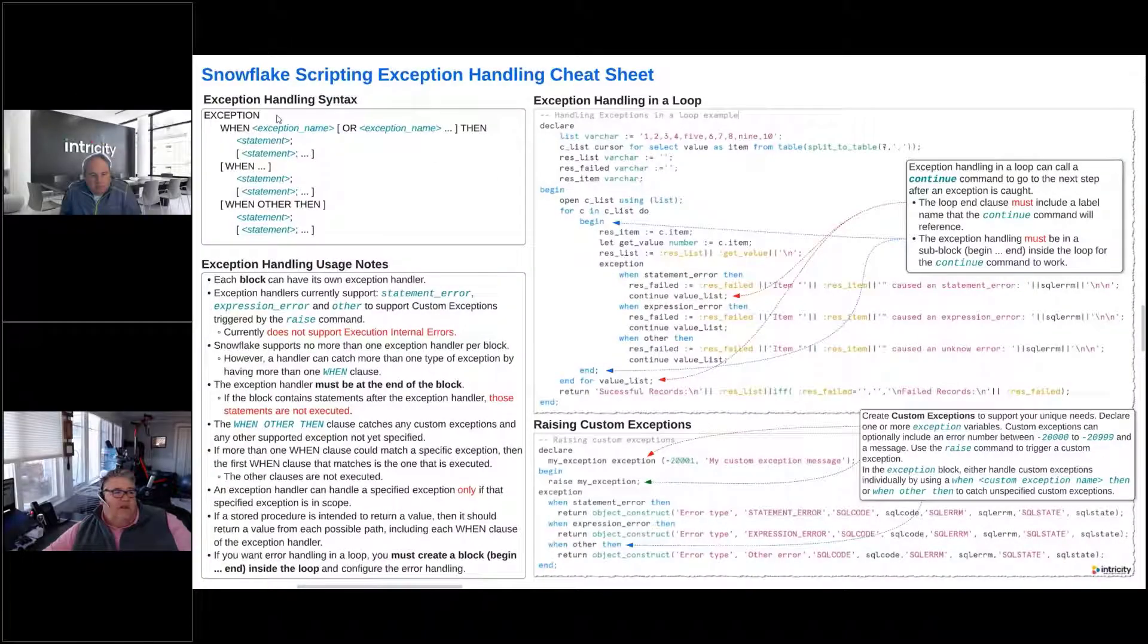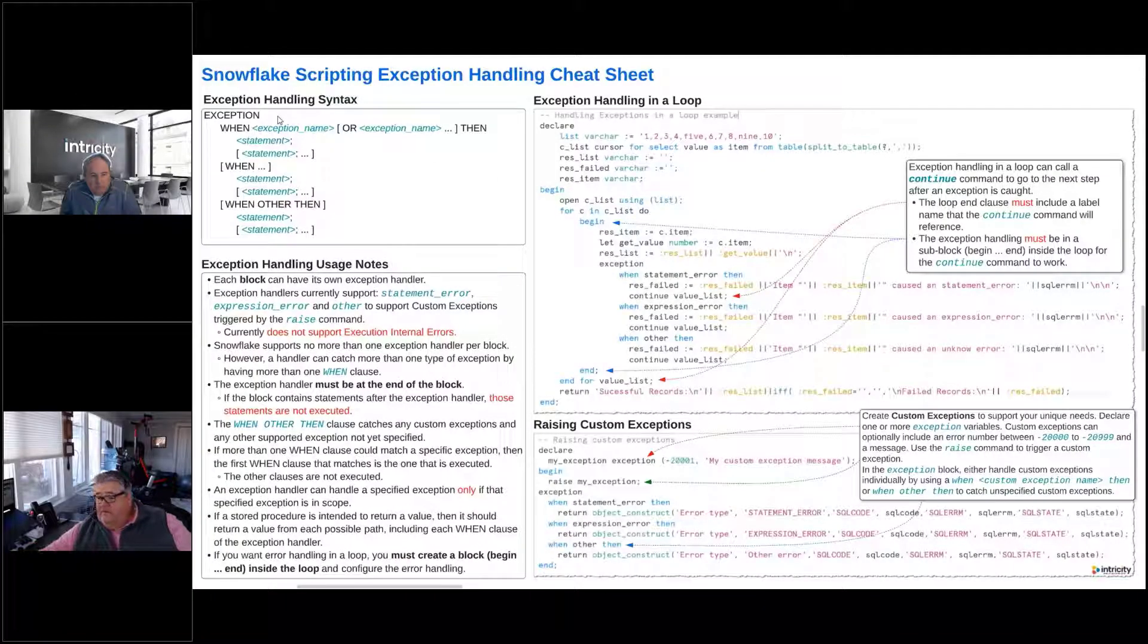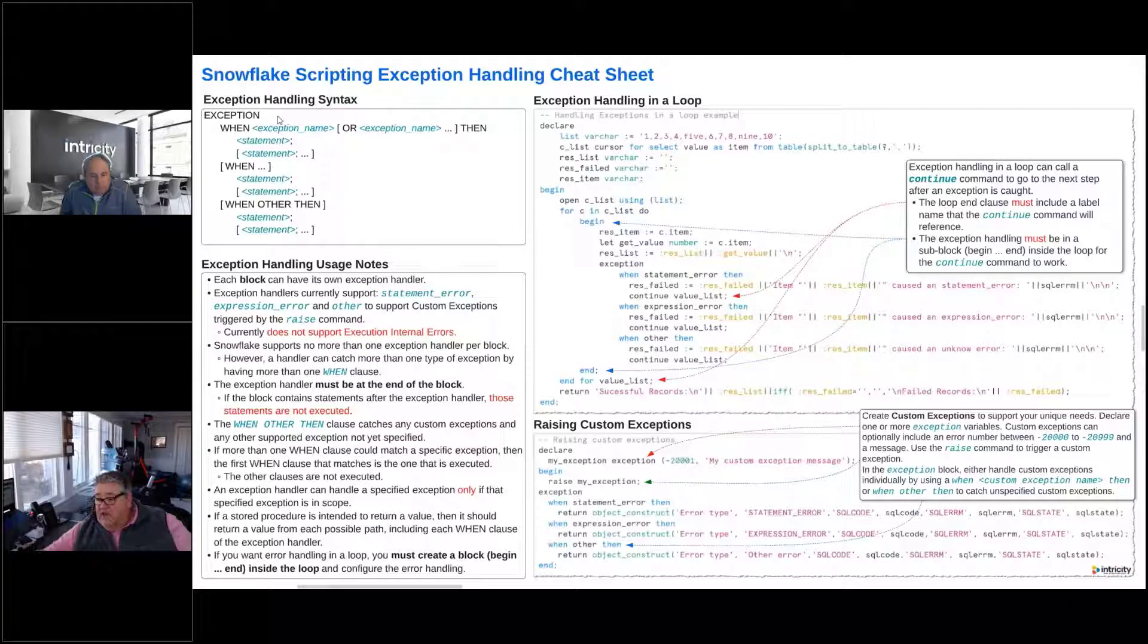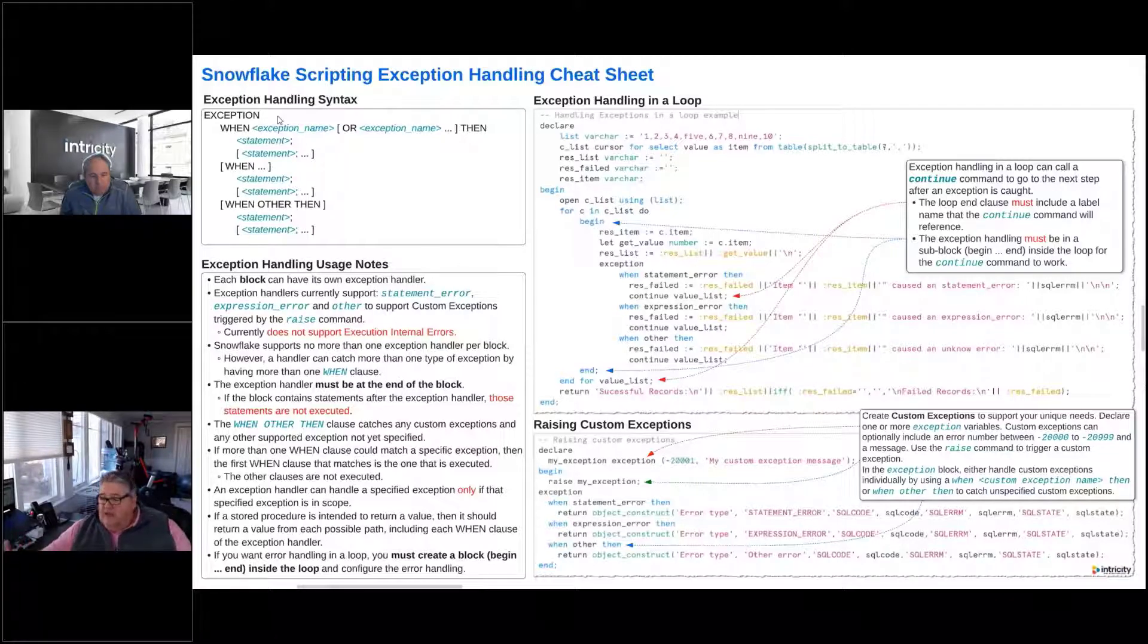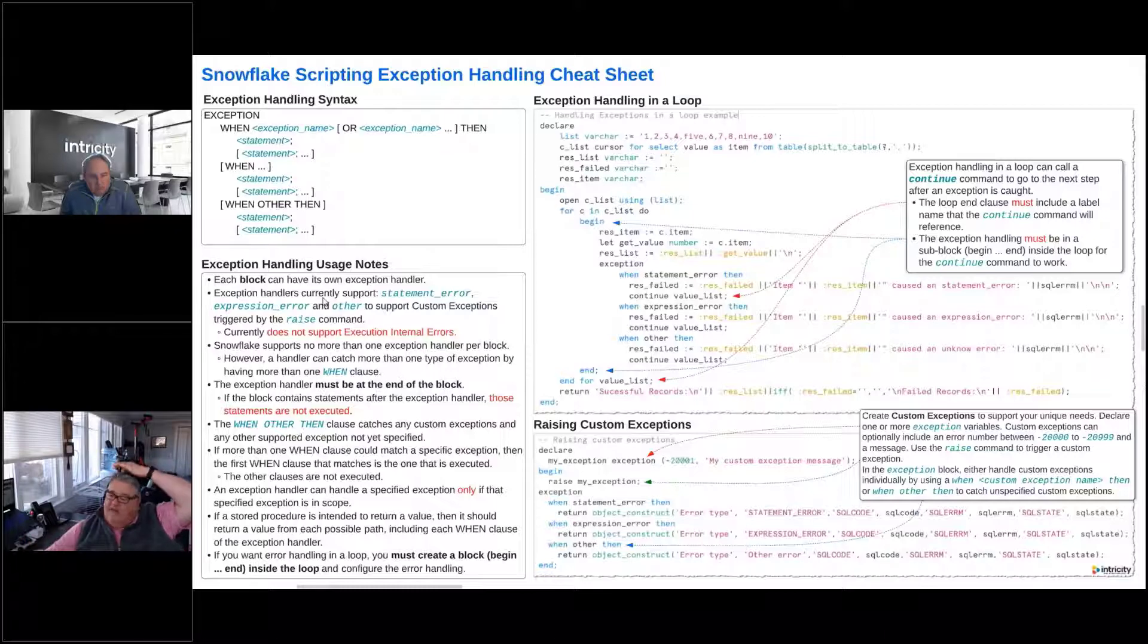With Snowflake scripting, there's a block that we can have inside of our scripting blocks, which is the exception. It's the exception handling area. Each block can have its own exception handler.